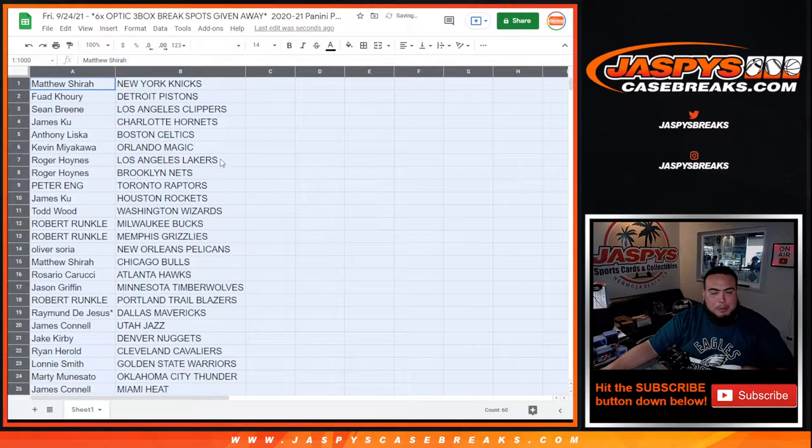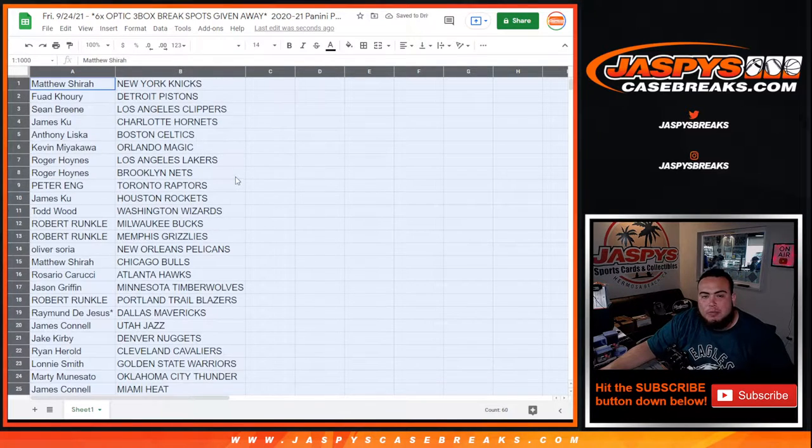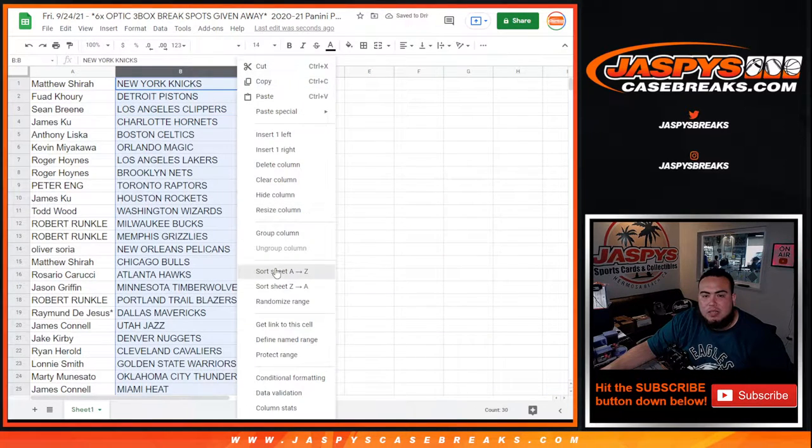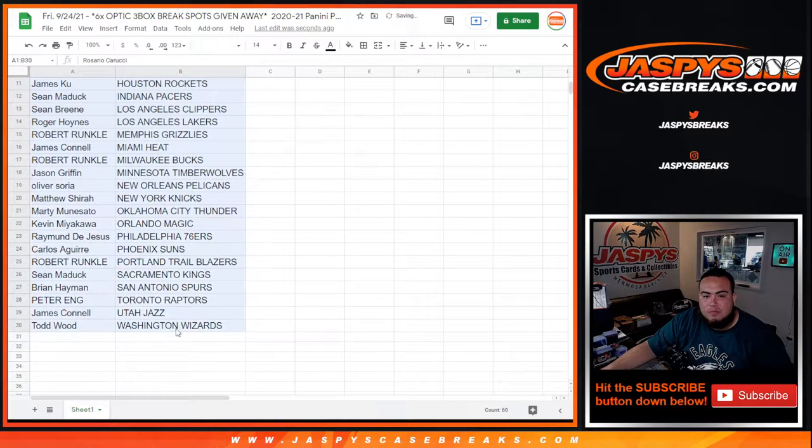Alright, now quick little pack vote. No trades, just take a quick glance at your teams really quick and then we'll start the break.